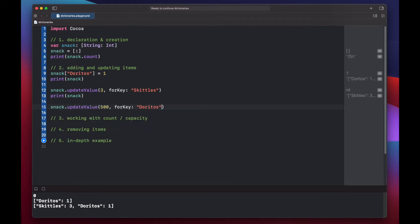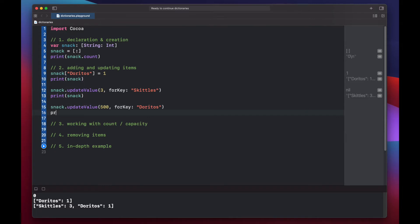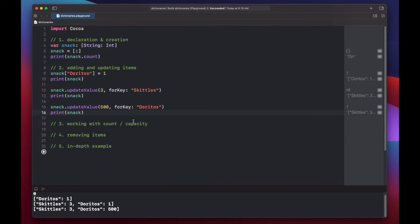Now let's update our Doritos value to be 500. We can use the count property to obtain how many items are in our dictionary.